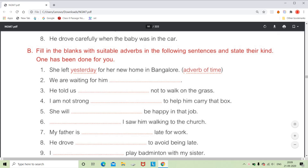In this exercise we will fill in the blanks with suitable adverbs, and we also have to specify the kind of adverb in brackets. The first example is given: 'She left yesterday for her new home in Bangalore.' In the blank we have written 'yesterday,' which shows time. As it modifies the verb 'left,' it is called an adverb of time.